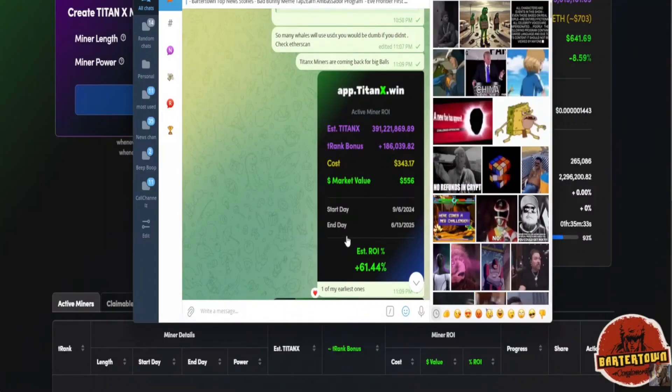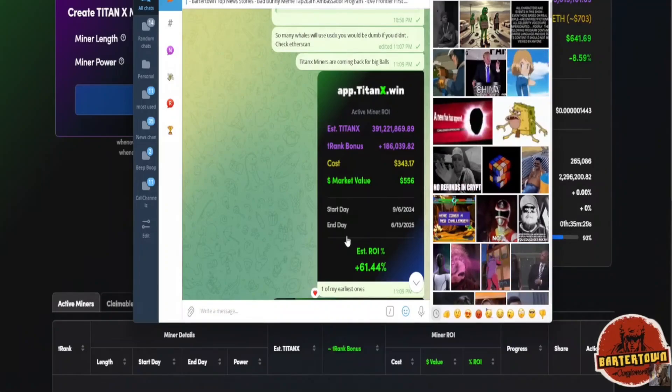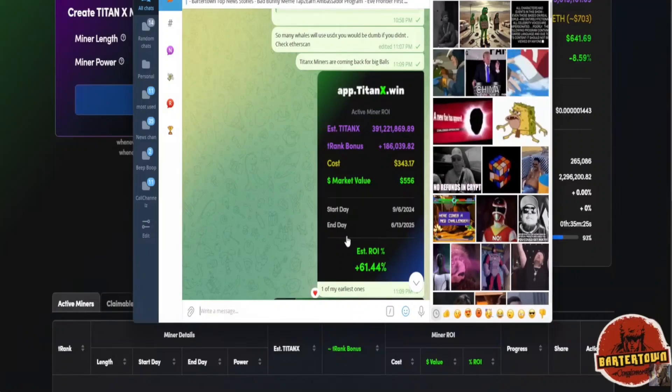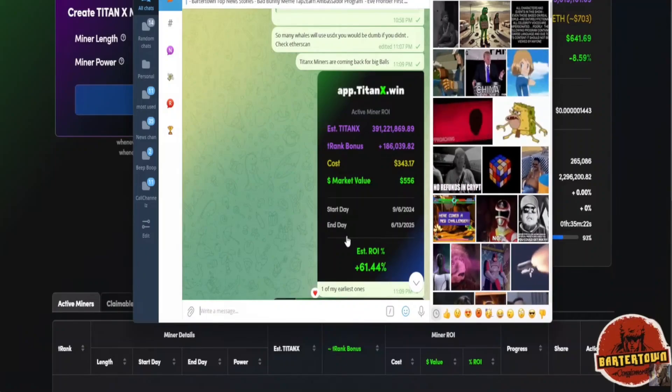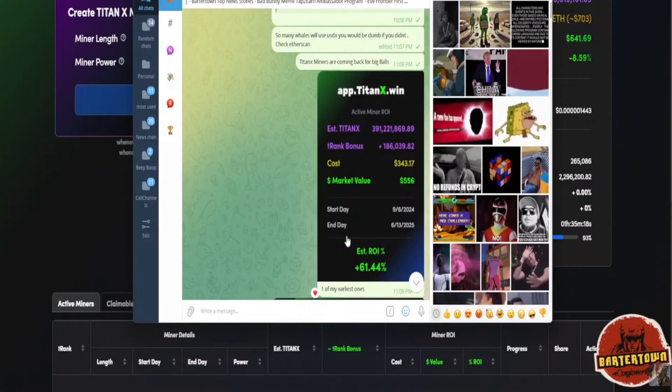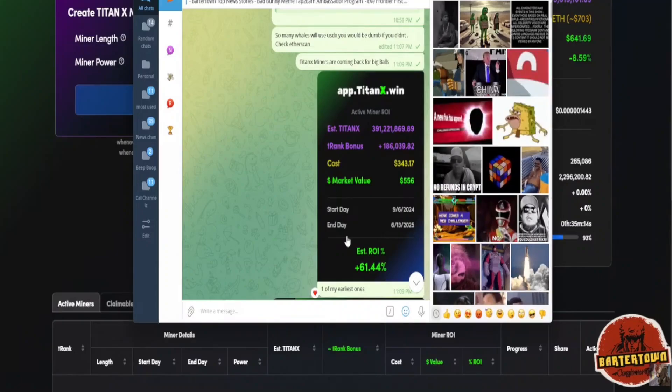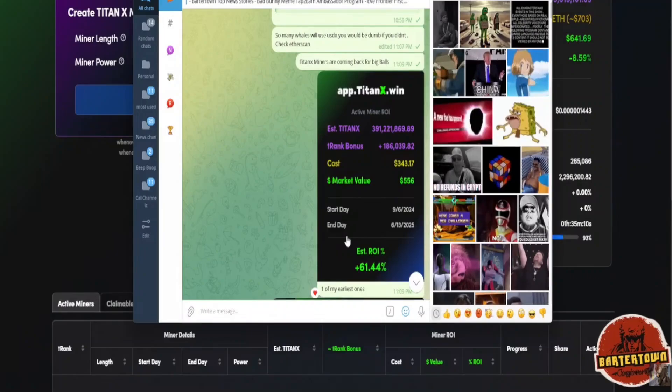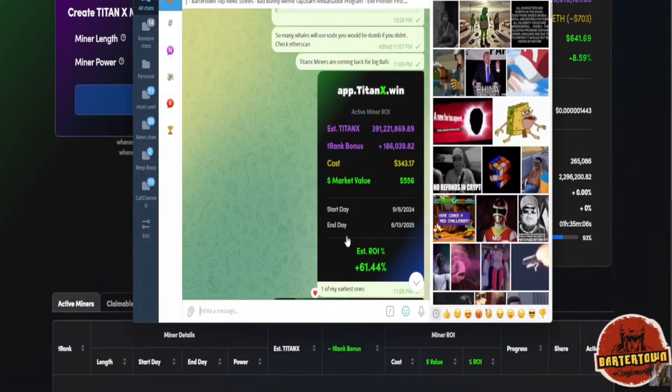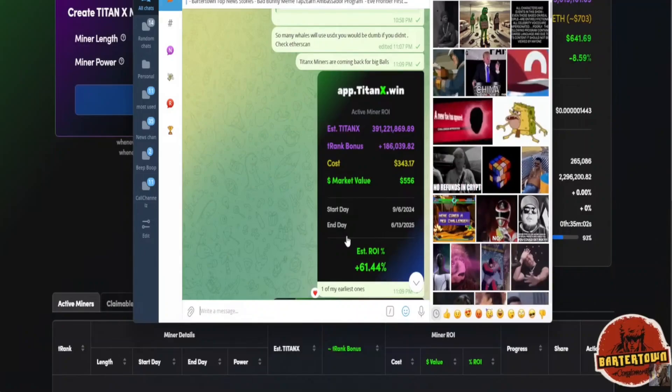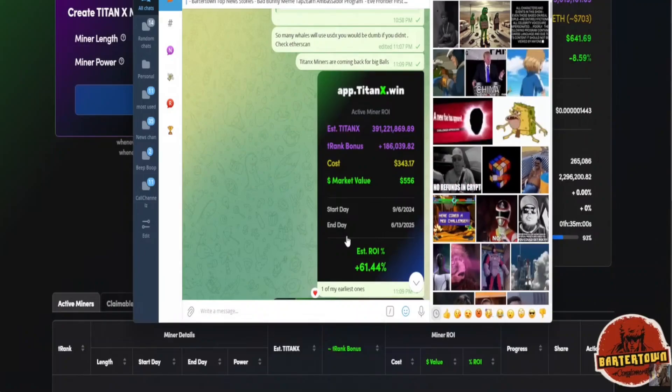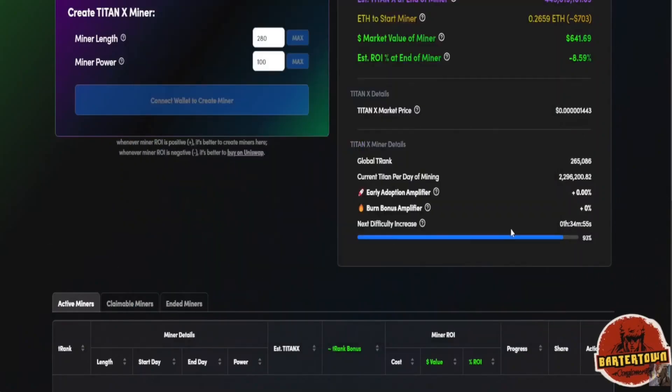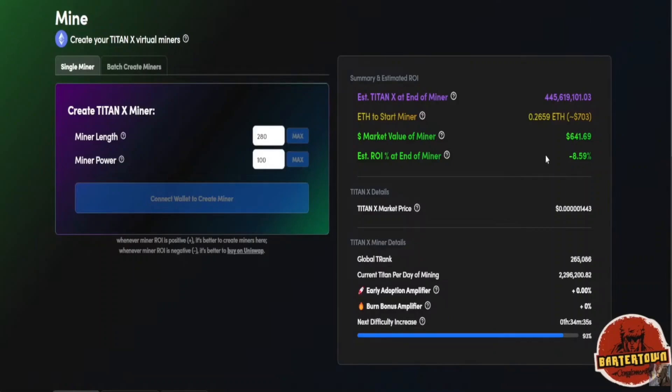I thought to myself, wouldn't it be better for me, seeing the trajectory of Titan X right now, believing that potentially it could be hyper-deflationary, understanding that we're going to have good price action in the future, wouldn't it make sense to bet on a long-term 280-day miner, the max? When this becomes profitable, which is not too far away, when it's significantly more profitable, I would imagine that people are going to start aping into create miners here, and we're going to see a second miner wave for Titan X, potentially.